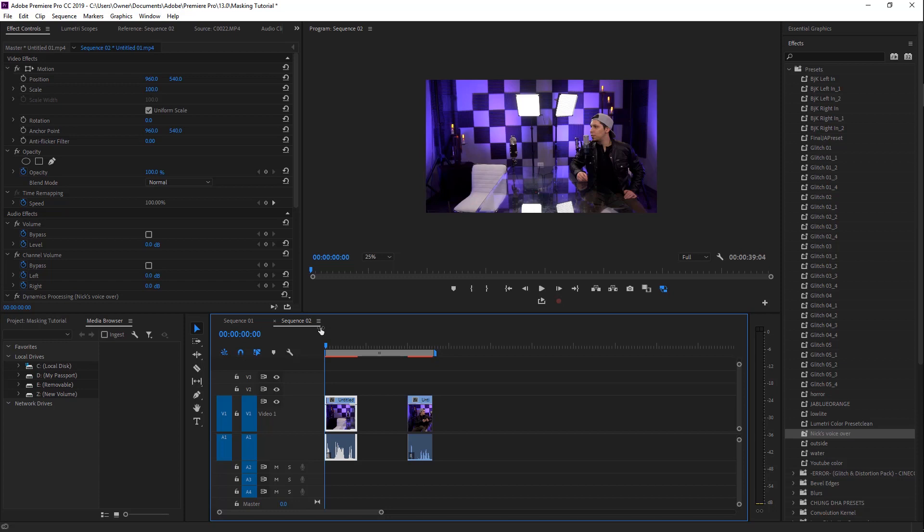All right guys, so we are in Adobe Premiere Pro right now and this is a really simple effect that you can do. The first thing you want to do is set up your tripod and do not touch it. Leave it alone, hit record, and don't stop recording until you're completely done.